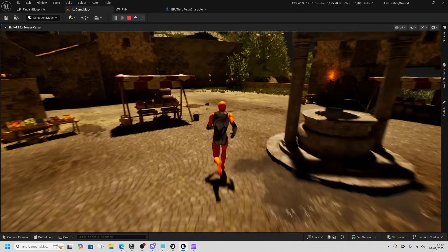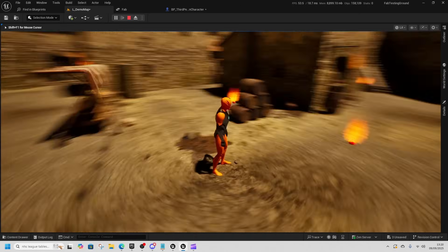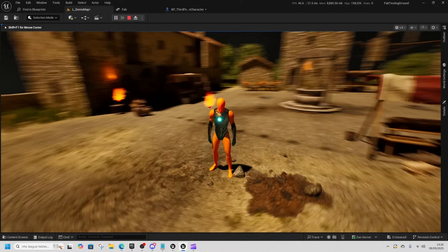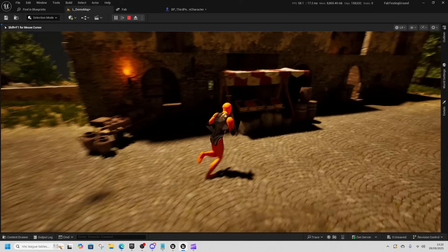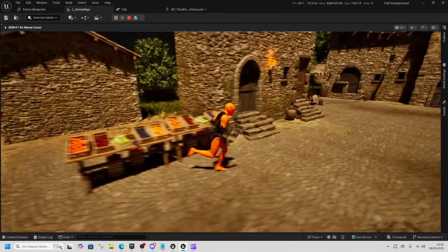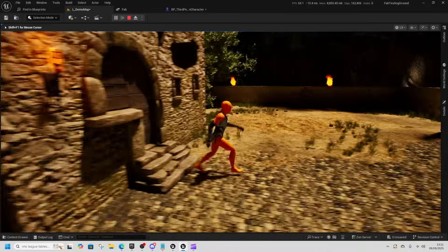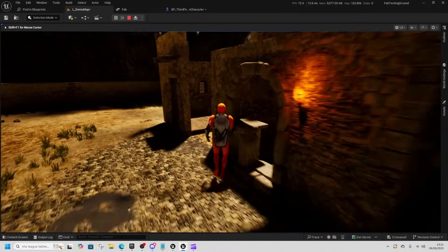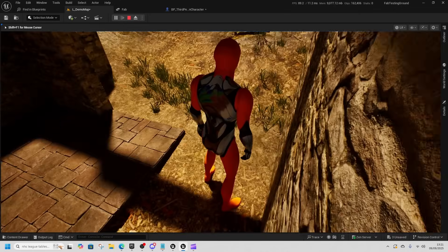We're just going to look at some of the landscapes. I've got the Medieval Italian Town loaded up here and we're just going to have a quick look around it. Lots of modular stuff in here — see these buildings.